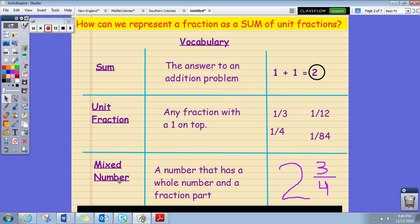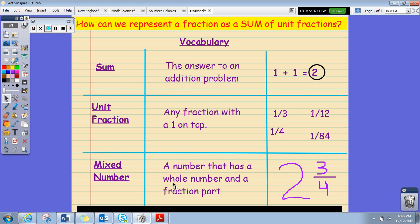The last vocabulary word is 'mixed number.' A mixed number is just a number that has a whole number part and a fraction part. For example, two and three fourths — that's how we say a mixed number. The whole number part is two and the fraction part is three fourths. So our mixed number is two and three fourths.